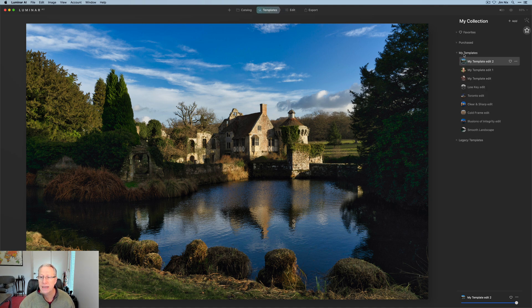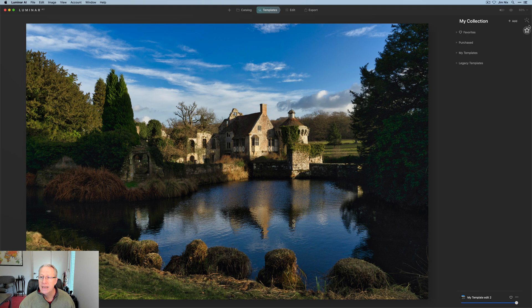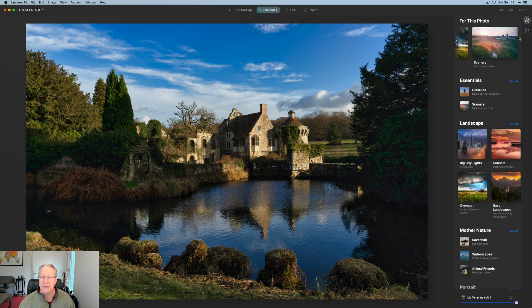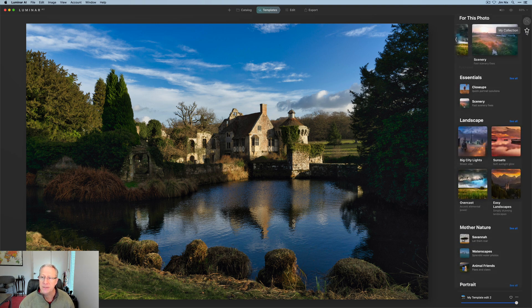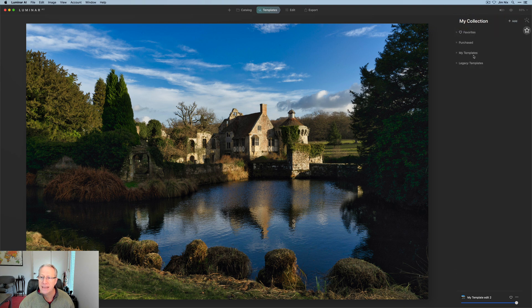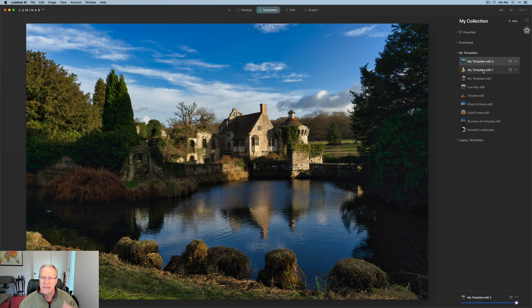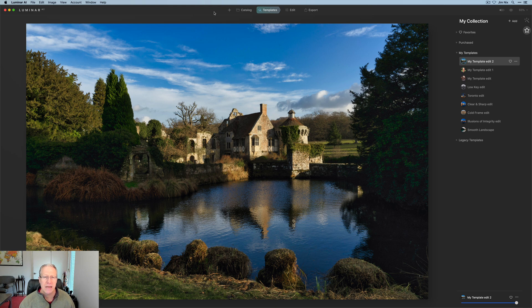If you go to the templates tab, it defaults to showing you the built-in templates, but this star is My Collection and My Templates is here. So here's My Template Edit 2. I've got Edit 1, My Template Edit, things like that. Just different things I've been kind of playing around with. But now that I've got that, here's how I use the templates.